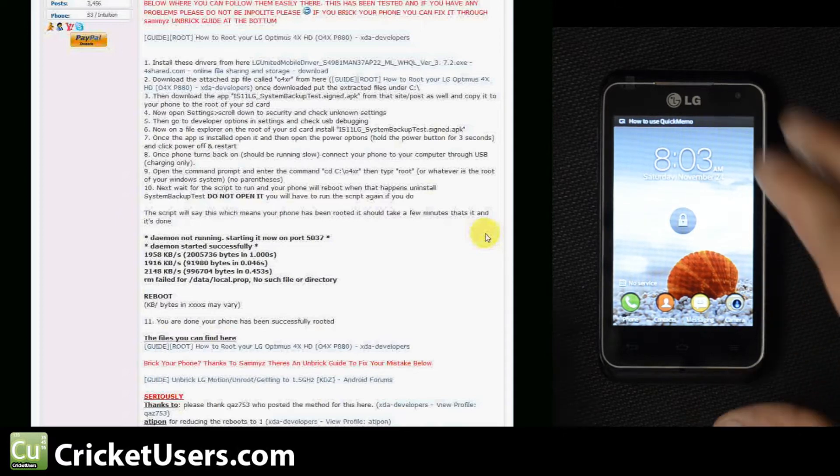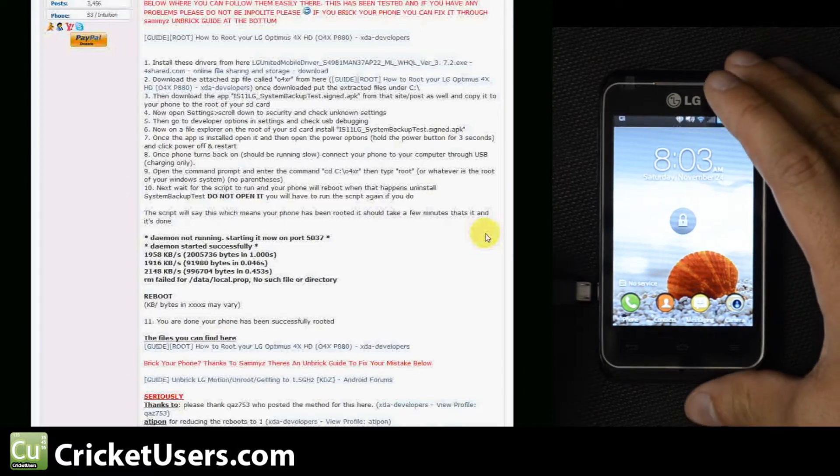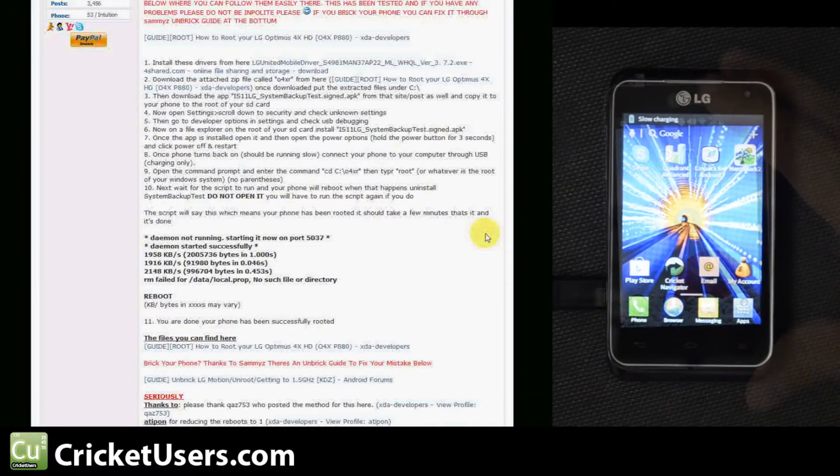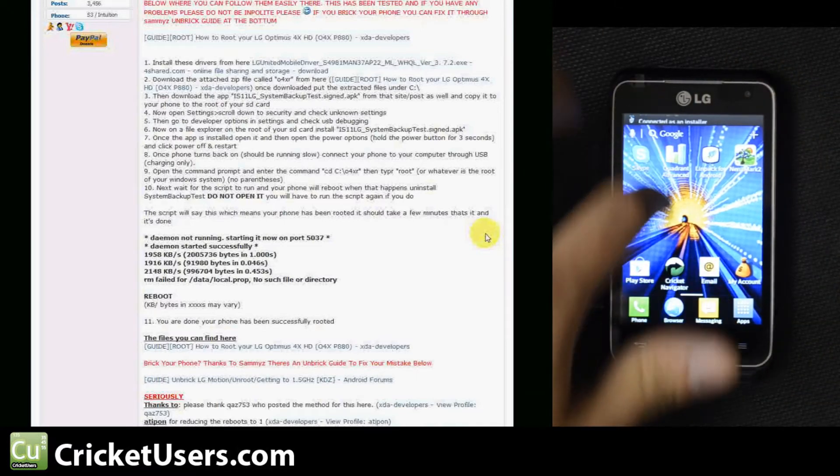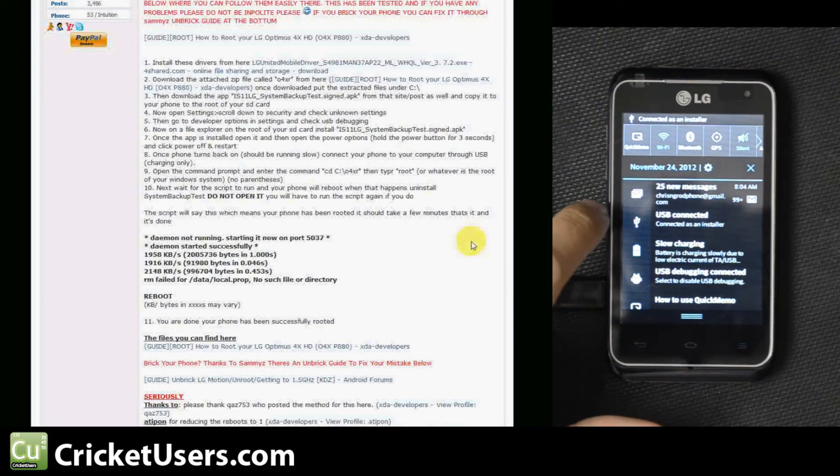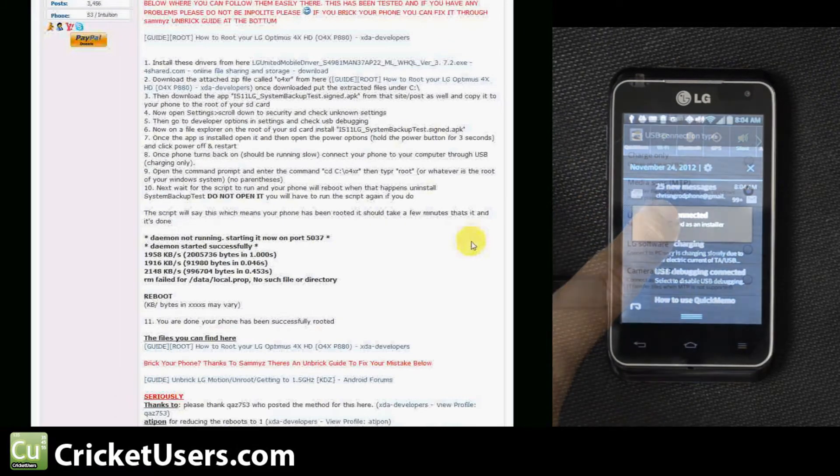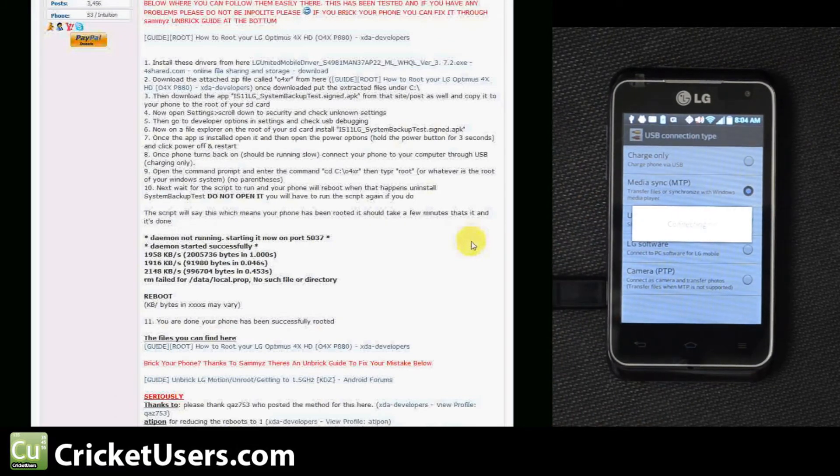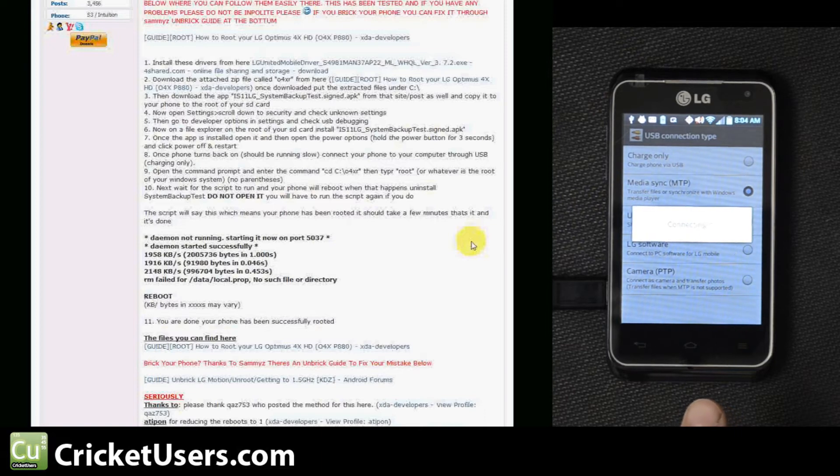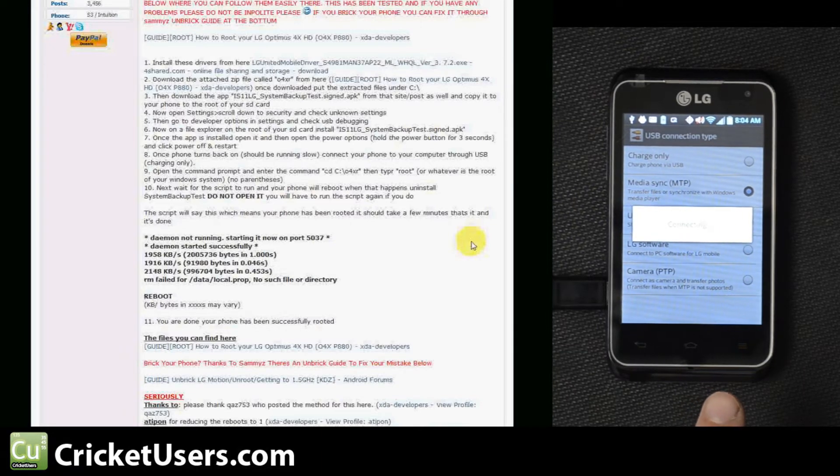Let's go ahead and connect this back up. It says charging only. Right now it's in media sync MTP, so we'll go ahead and change this when it lets us.